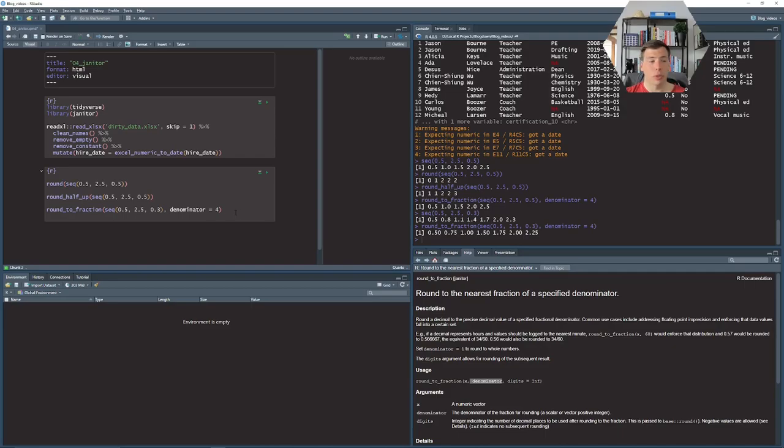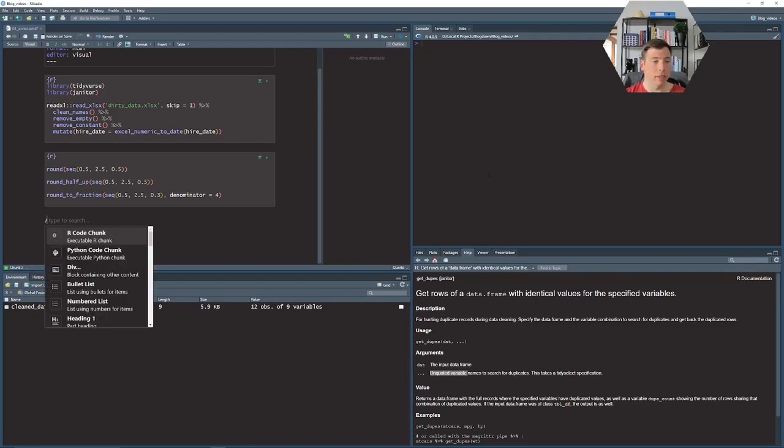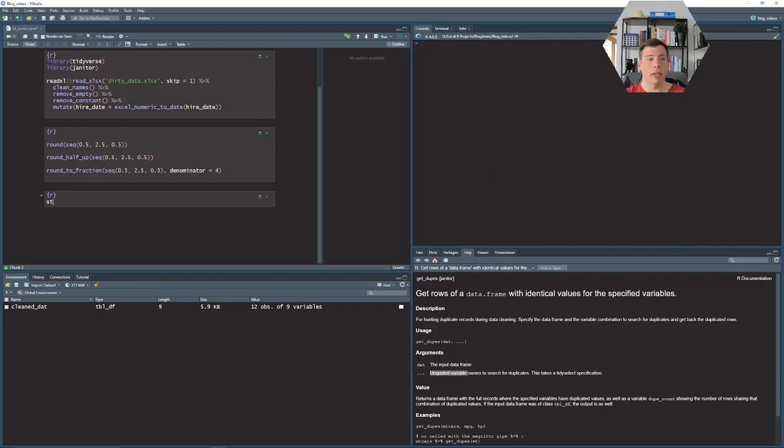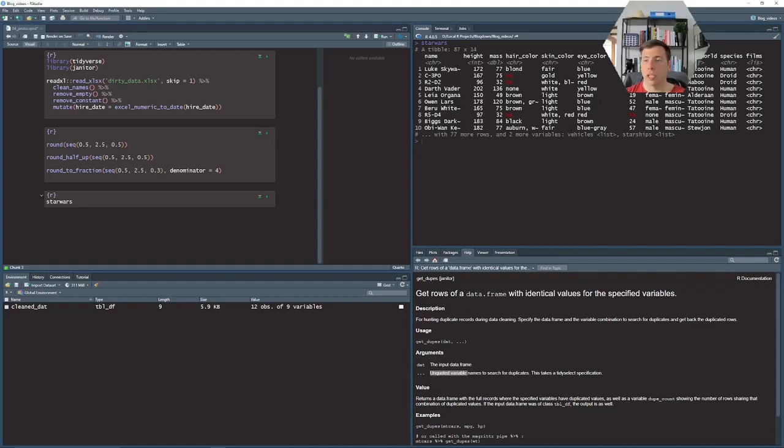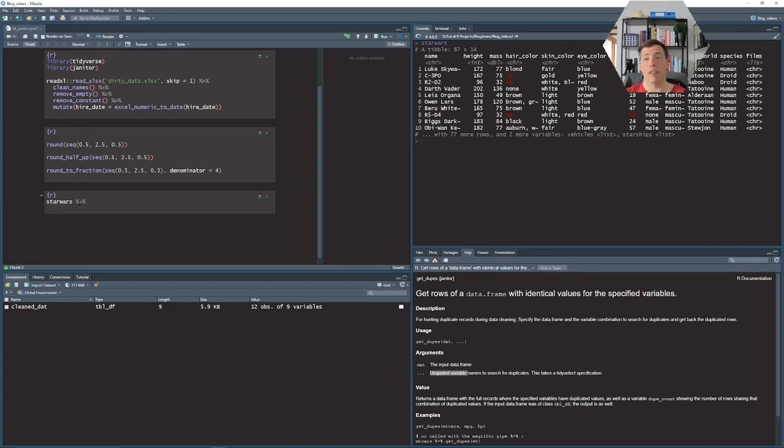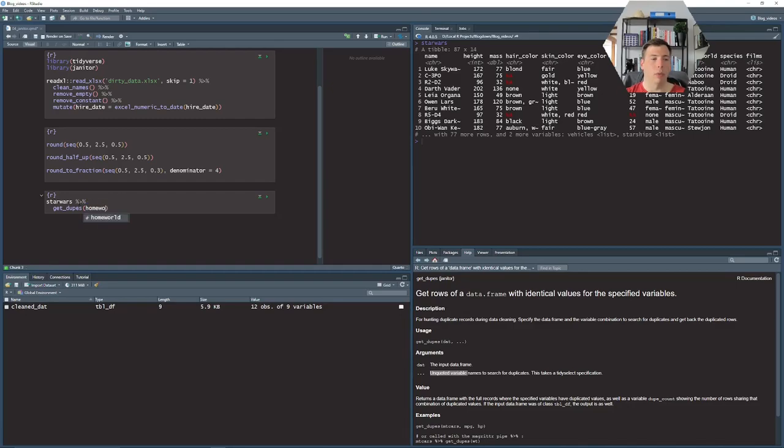Another cool function of the janitor package is the get_dupes function and as the name kind of implies it helps us to find duplicate values. Let's drop another code chunk and take a look at the Star Wars data set. So here we have characters from the Star Wars franchise and for each of them we have a lot of characteristics like sex, gender, homeworld, species and whatnot. So with the janitor package we can find observations that are similar. So maybe let's find observations who have the same homeworld.